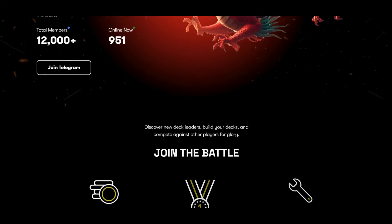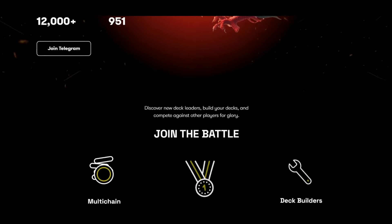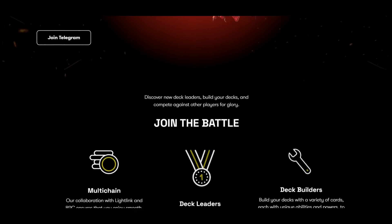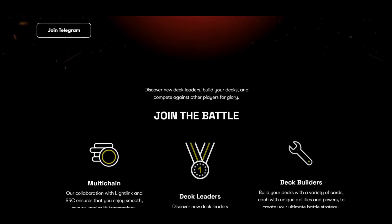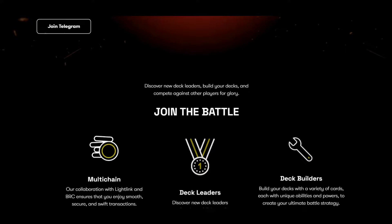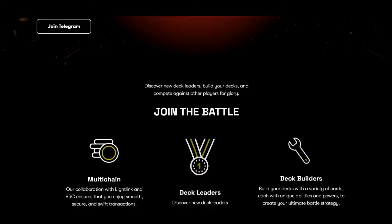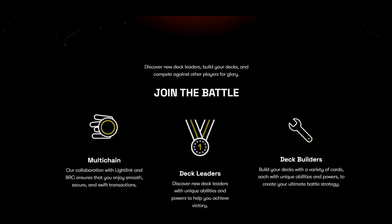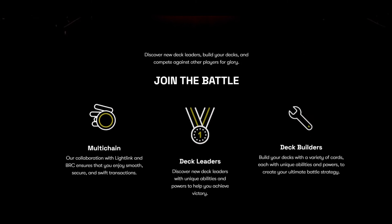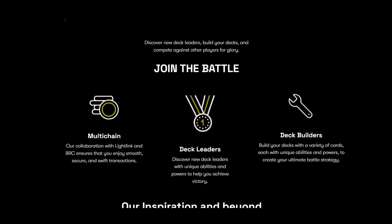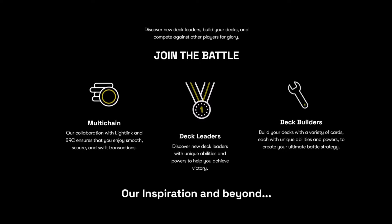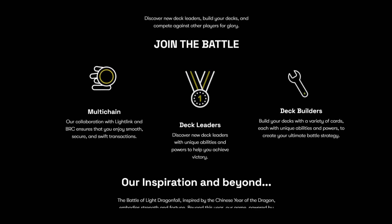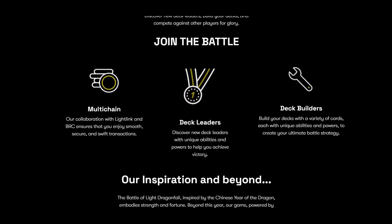Join the battle, discover new deck leaders, build your decks, and compete against other players for glory. It's a card game, actually these cards are your NFTs. It's a multi-chain project, a collaboration with Light Link and BRC ensures that you enjoy smooth, secure, and swift transactions.